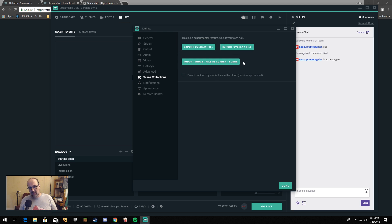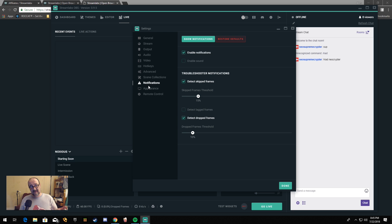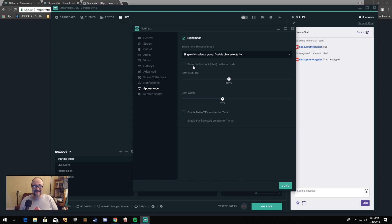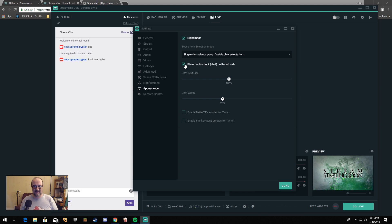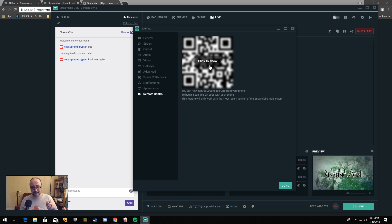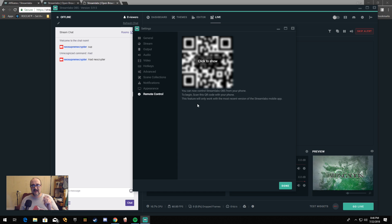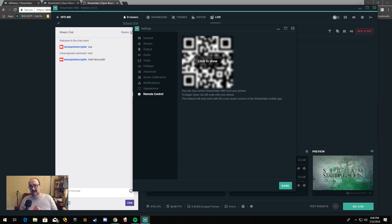Pretty much everything that is in OBS proper is here. Plus we have scene collections — we can export overlay files, import them, import widgets, etc. You can tell it not to back up your scenes to the cloud if you prefer. Your notification settings, your appearance where you can set night mode or light mode. You can switch the live chat to the left side, which is the way I prefer. And then there's remote control — if you have Streamlabs installed on your smartphone, you can use it as a remote control for your Streamlabs OBS. It gives you a QR code, you open the Streamlabs app, scan it, and you have a poor man's Stream Deck.